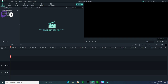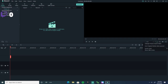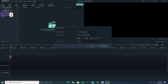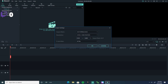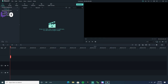Once you go into Filmora 9, go right here to this little screen, press that and press Change Project Aspect Ratio. Once you do that, make sure it's at 60 FPS. Just lock it and press OK.